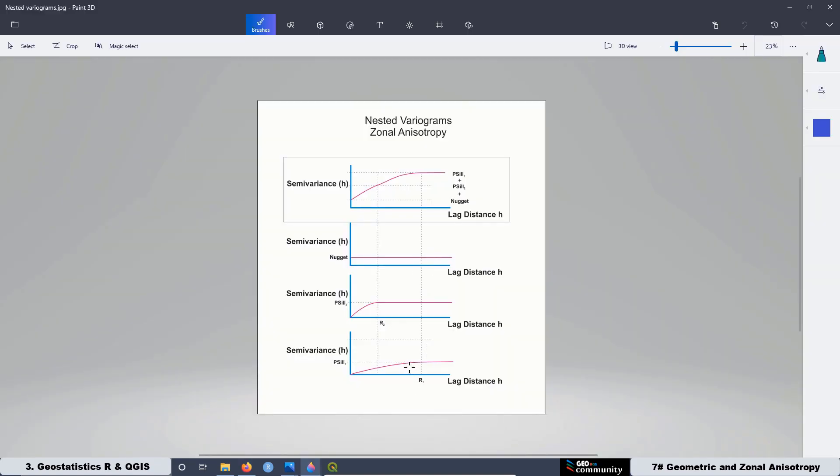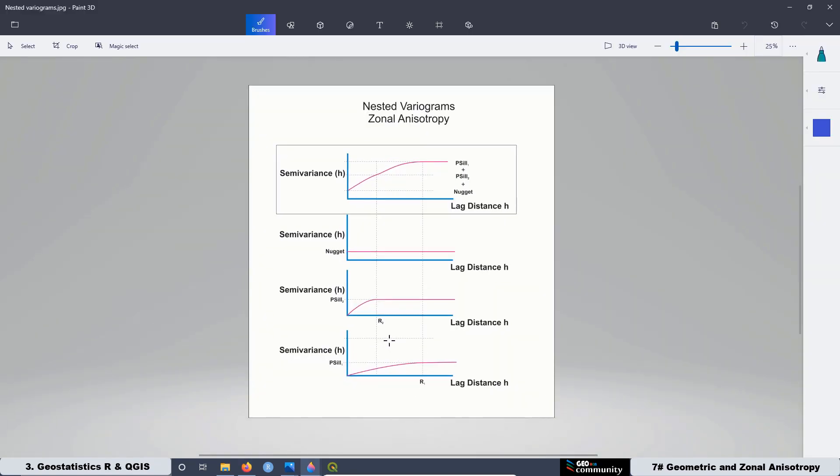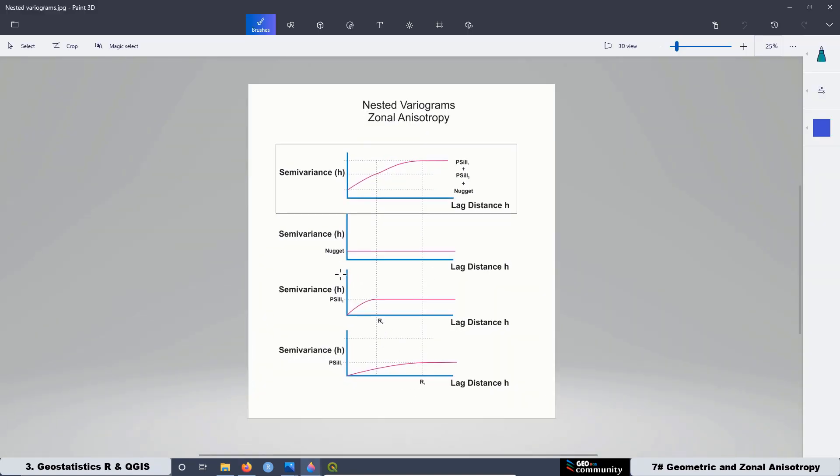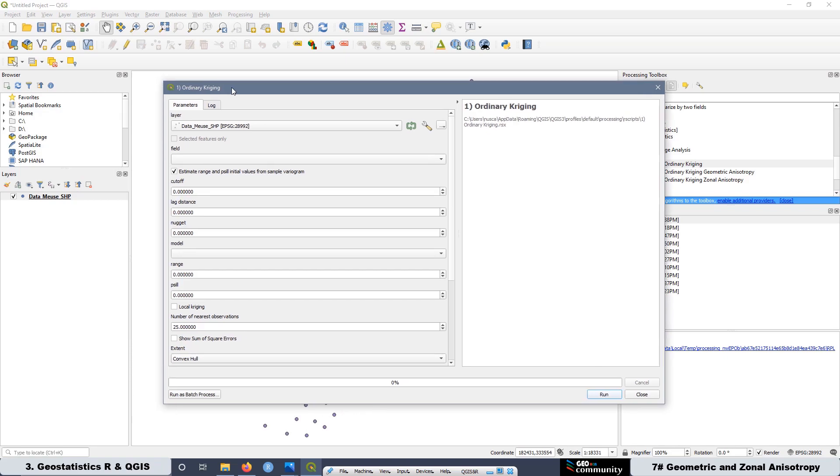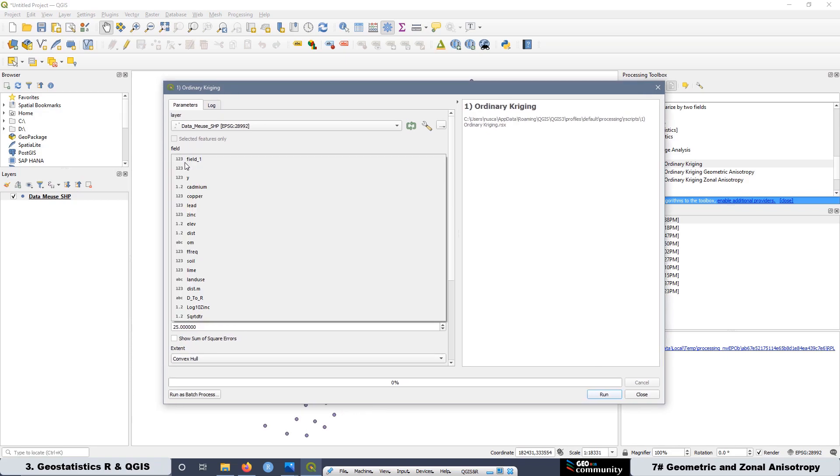Remember that in order to work with zonal anisotropy, we need to work with nested variograms. It means that we are going to plot the different structures associated with the different experimental semivariogram models. Later, we are going to create three different maps.